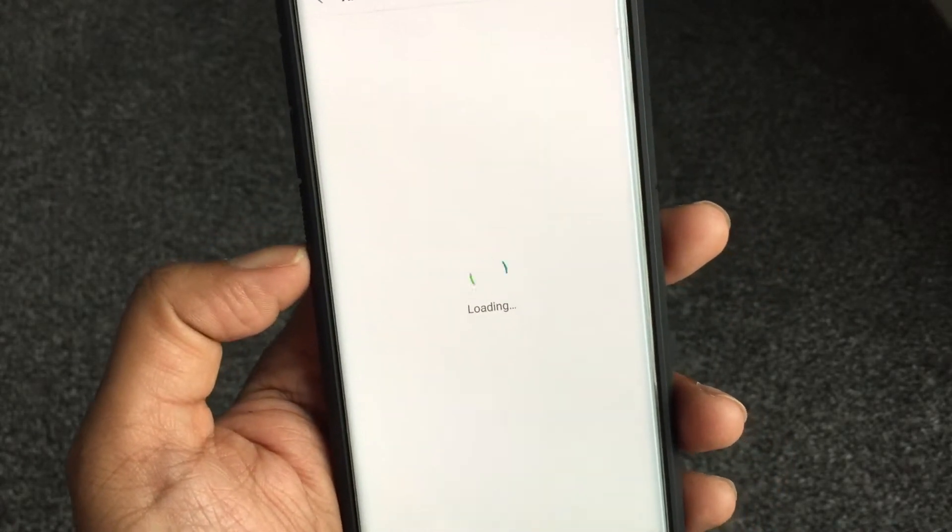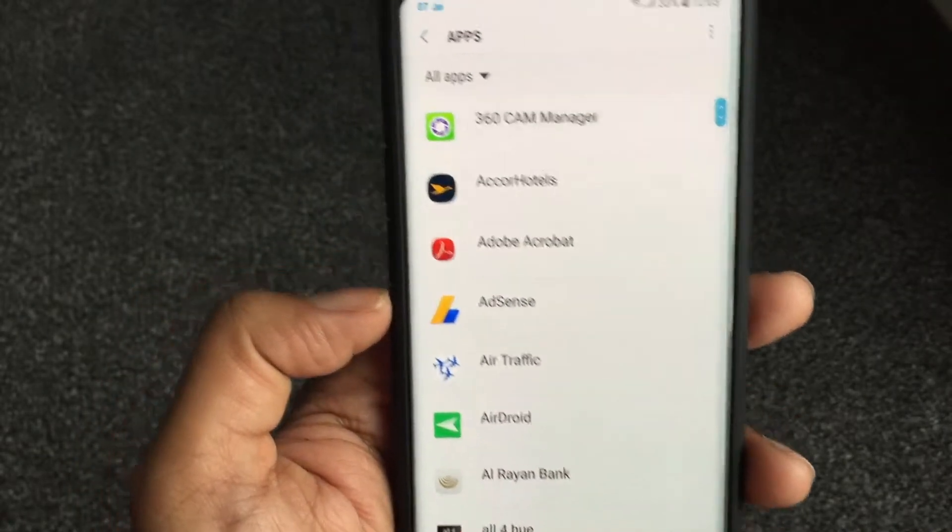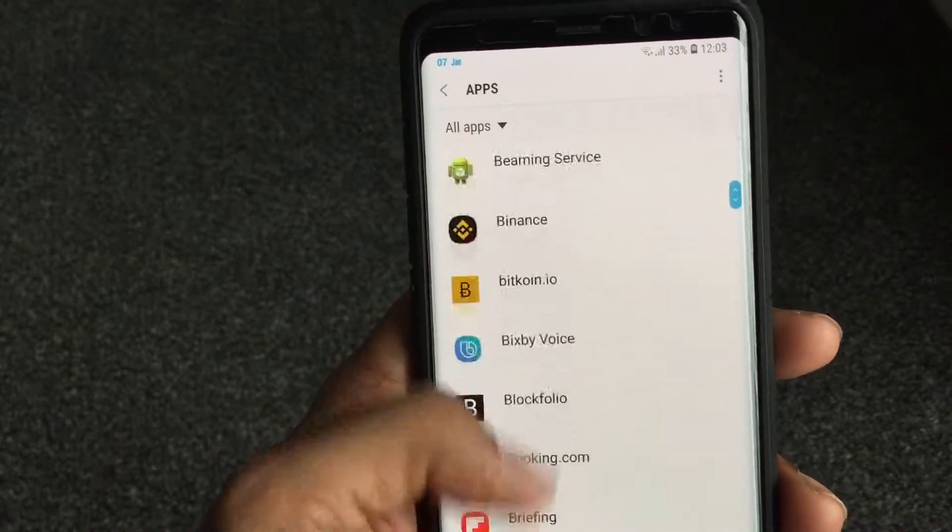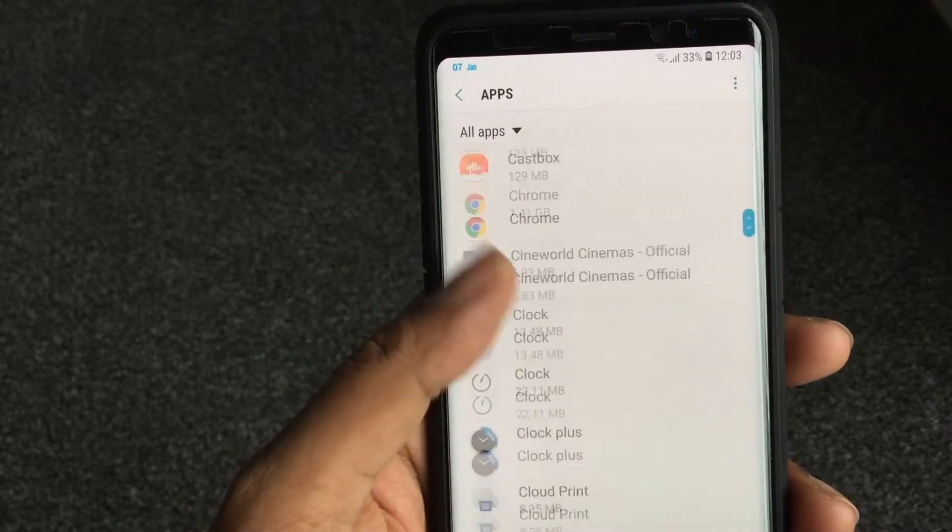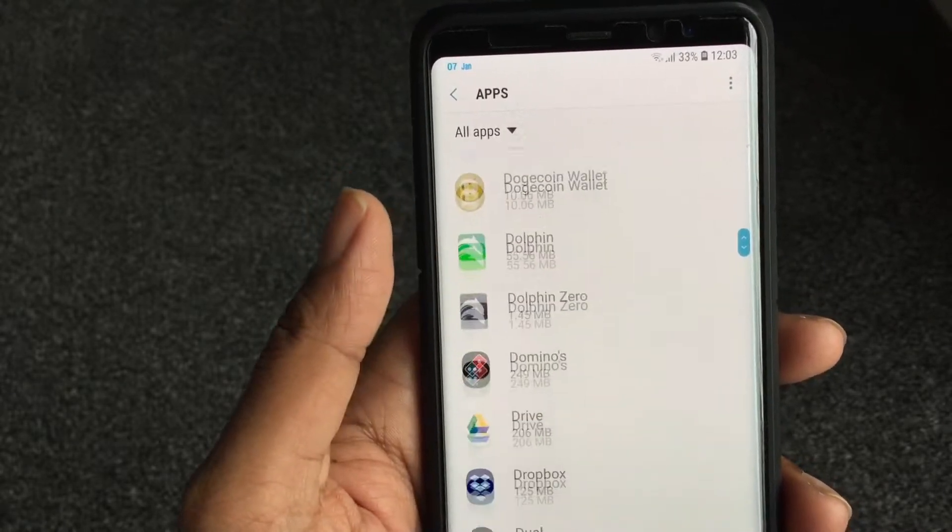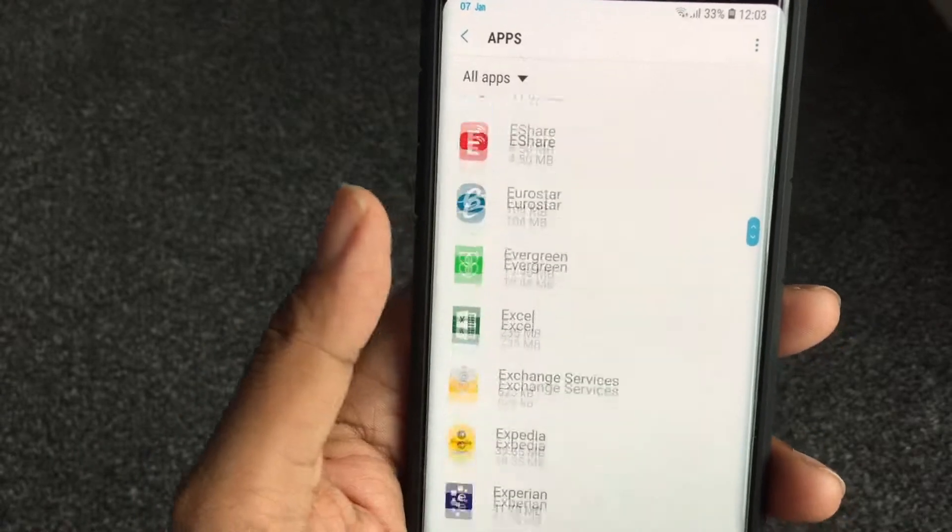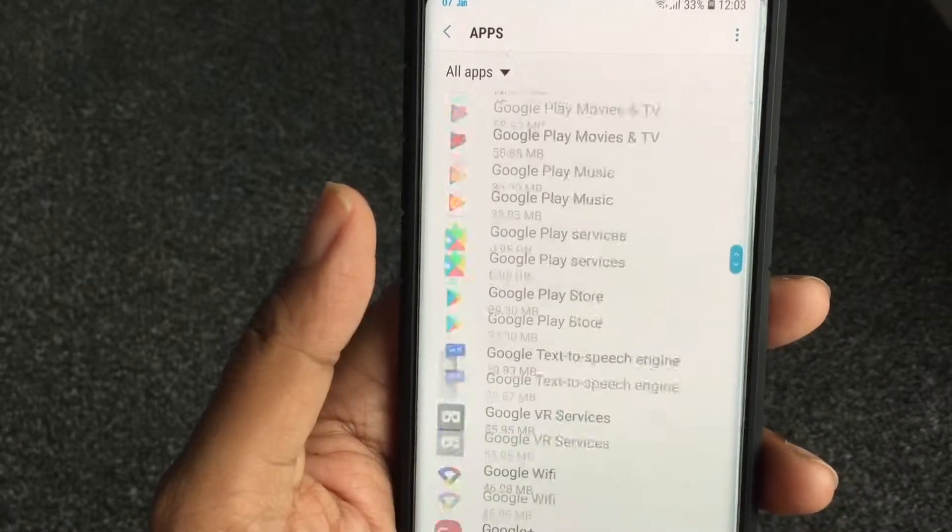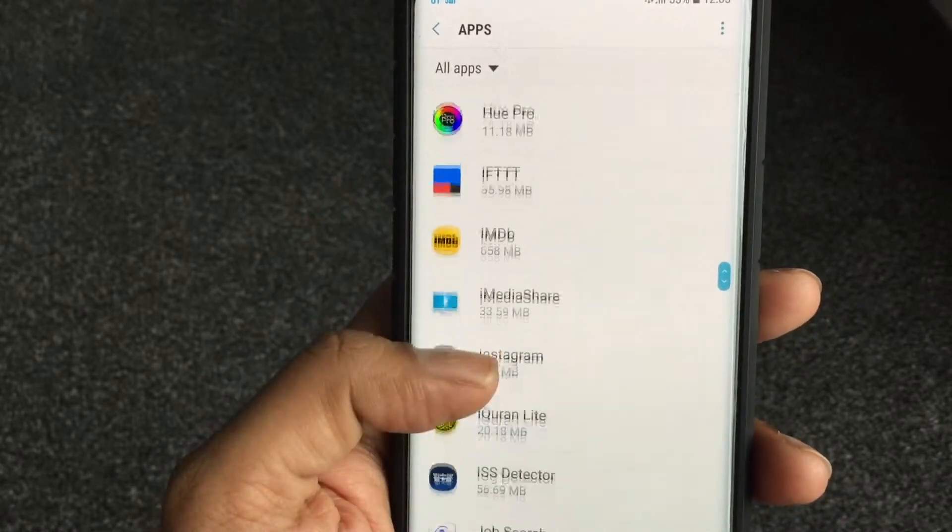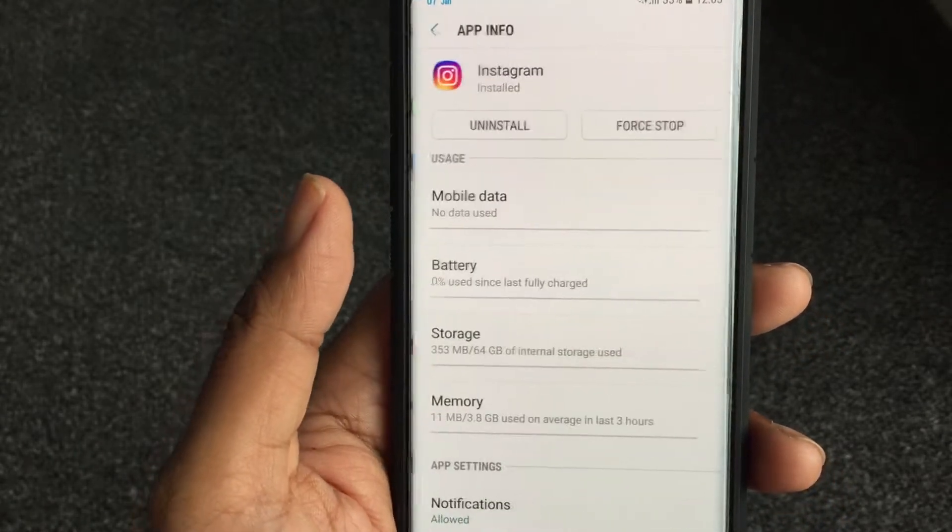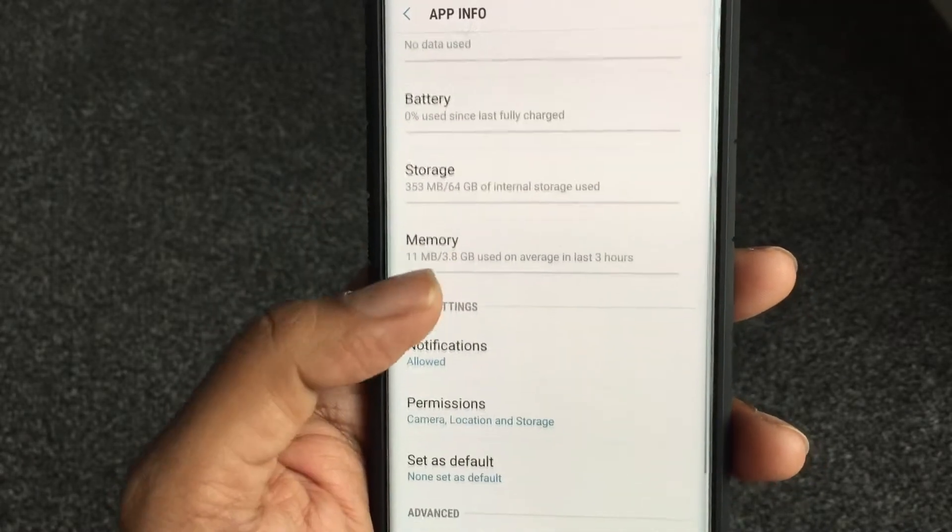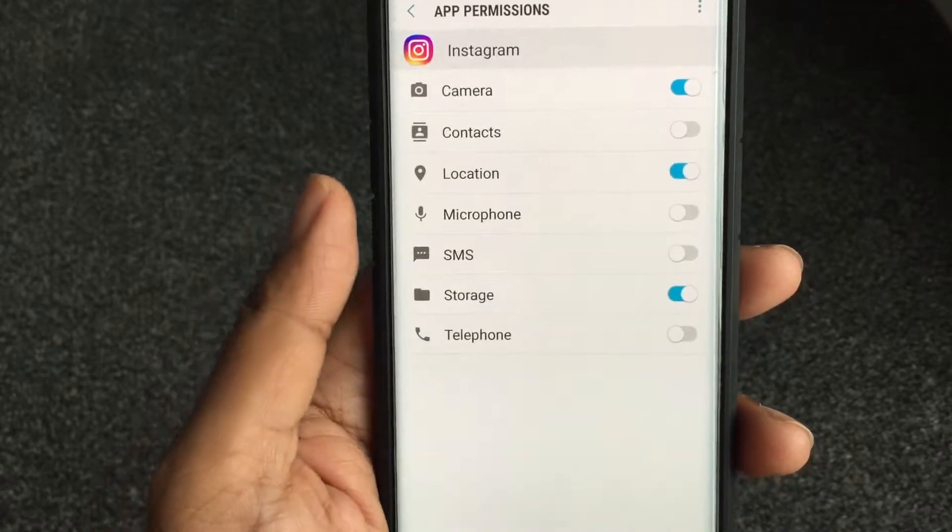So what you can do is you can go to settings, you can go to apps, find Instagram, and then you can see what permissions Instagram has been granted on this device. Okay, so let's go to Instagram. Instagram, Instagram, Instagram, there it is. Okay, do this.